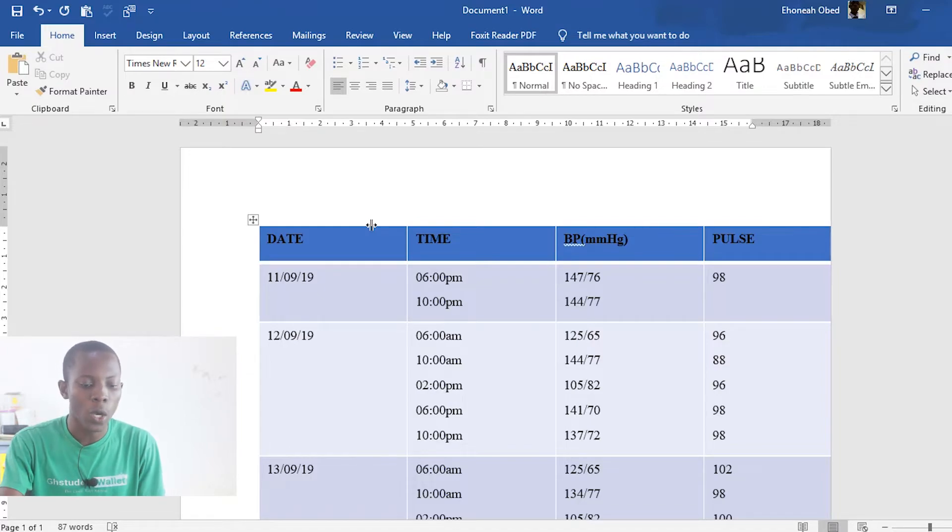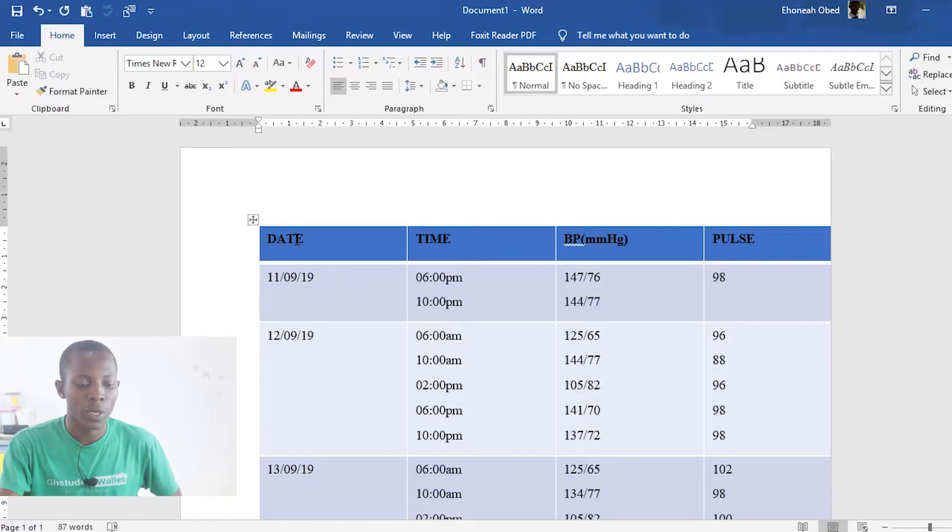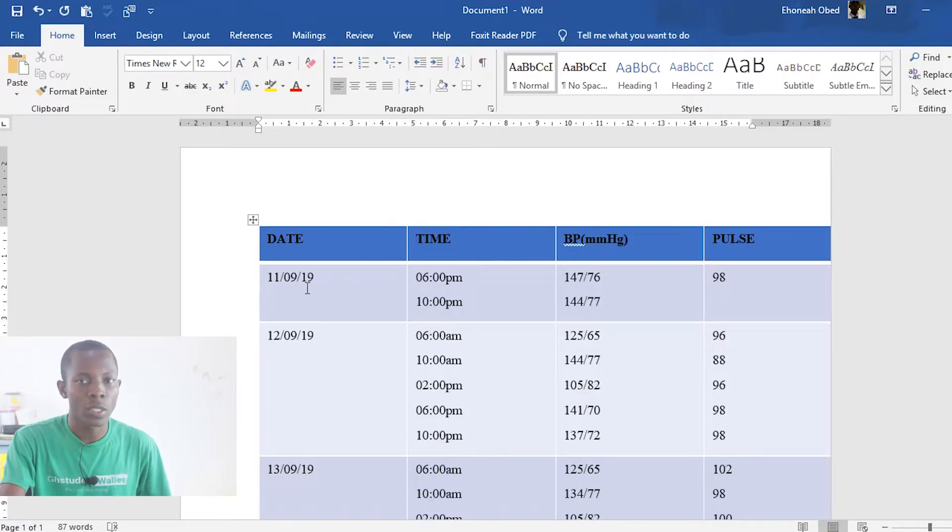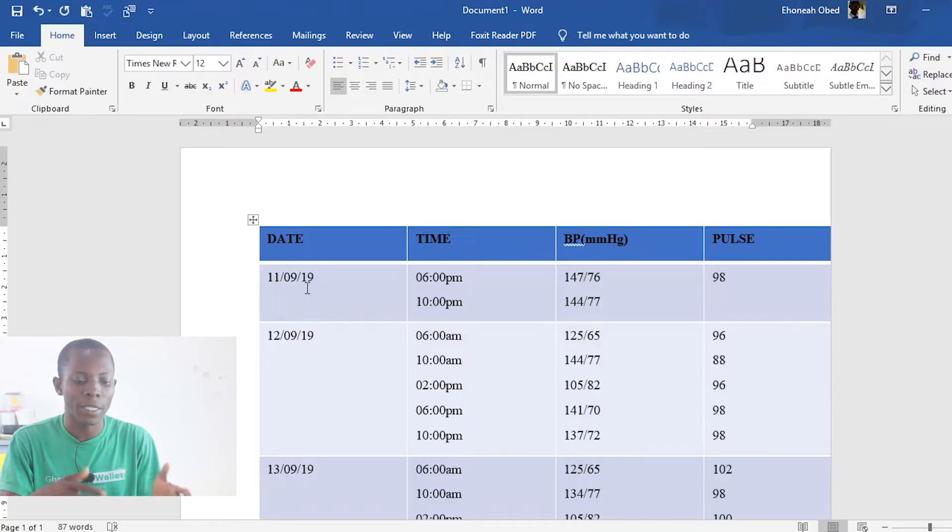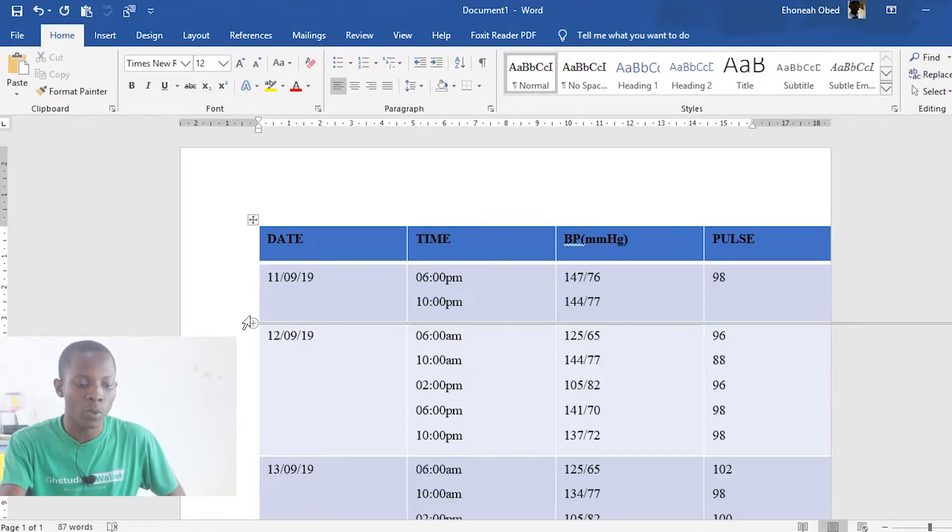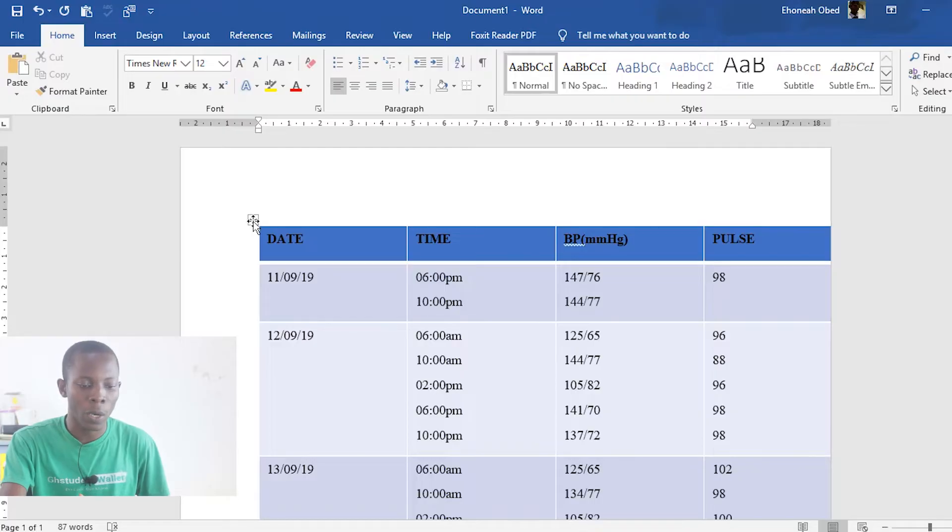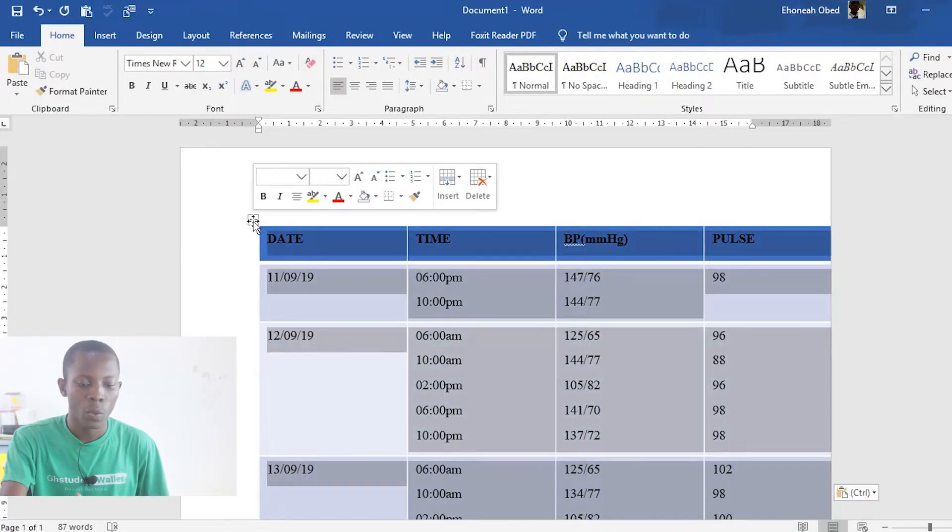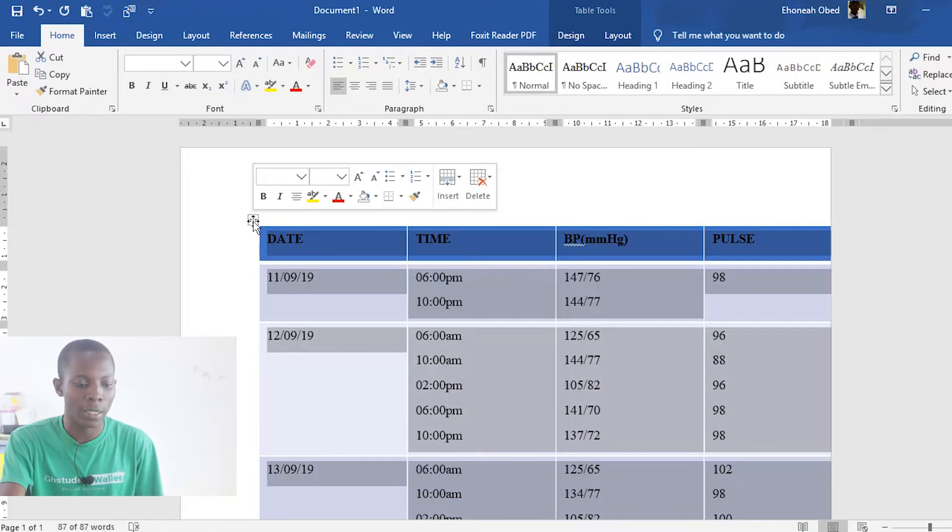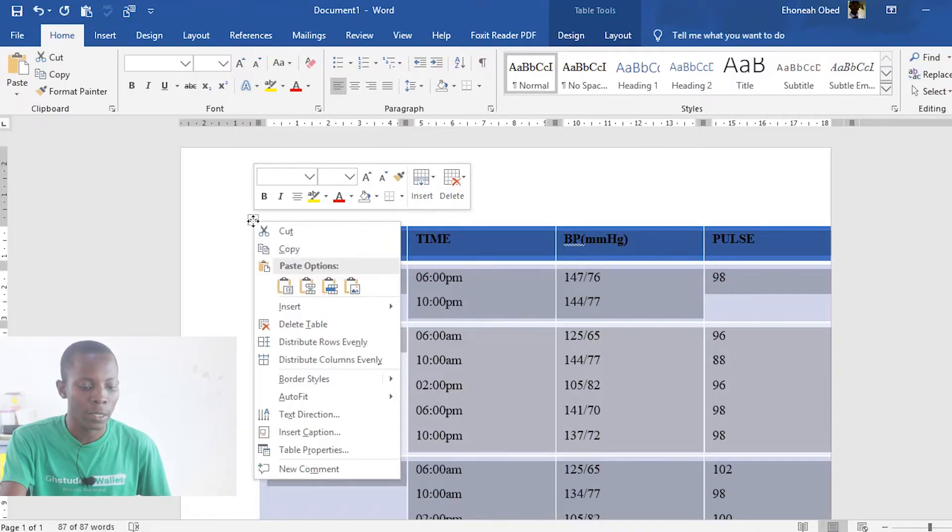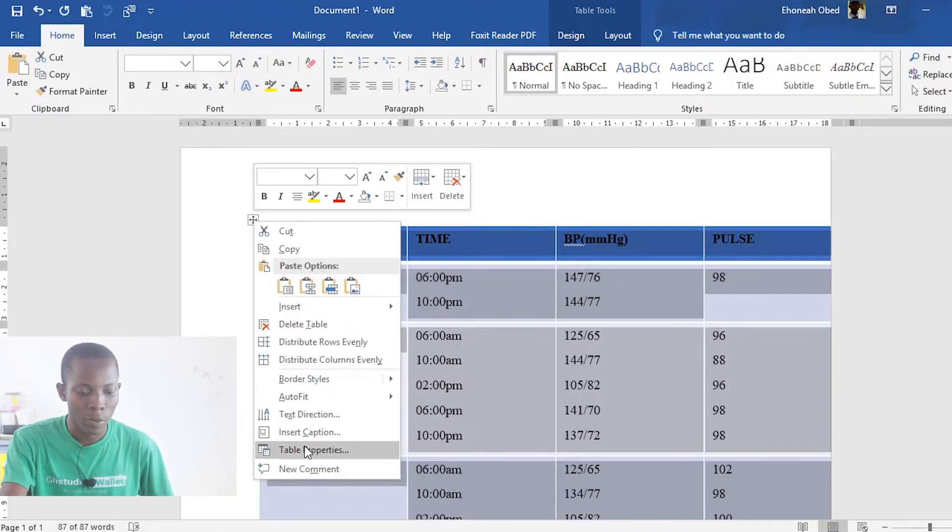So how do we get this to come back without struggling with it? All you need to do is make sure that the table in Word document is selected. To select the table in Word document, click on this small icon here. Once you click on it, it is selected. Then right click on it and go to table properties.